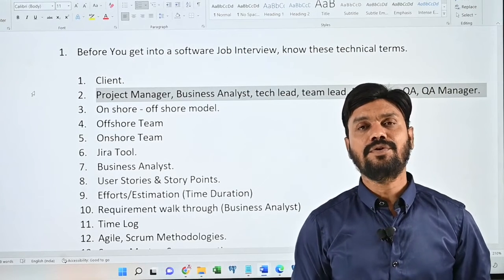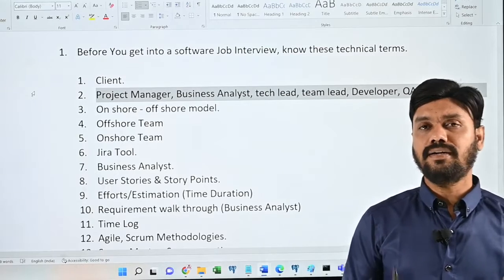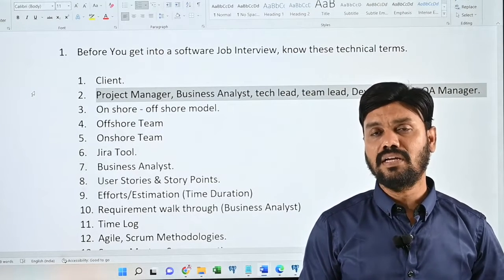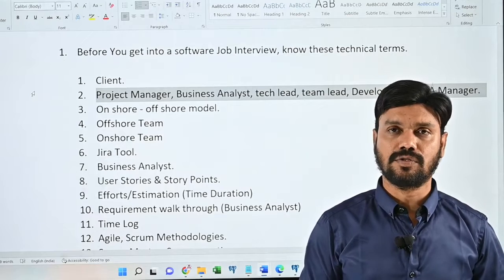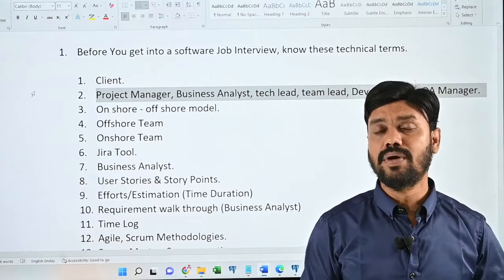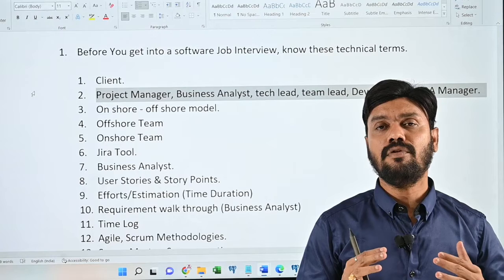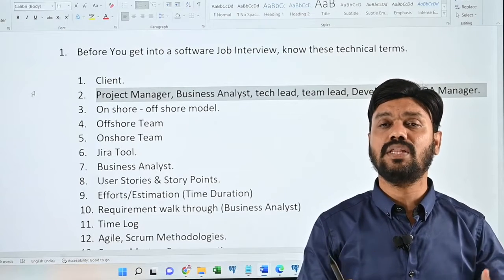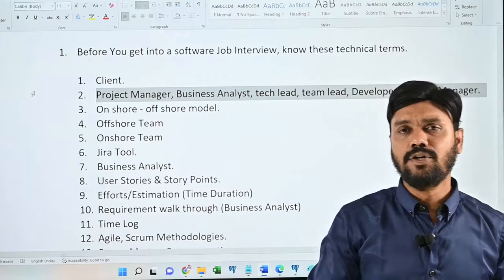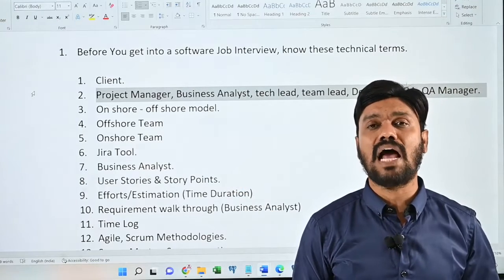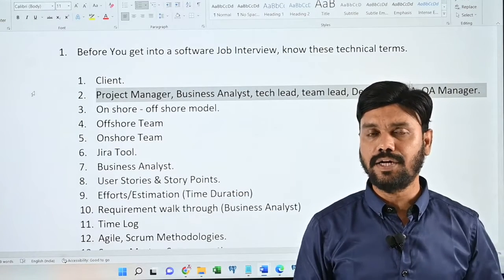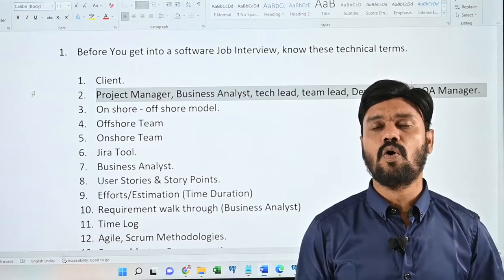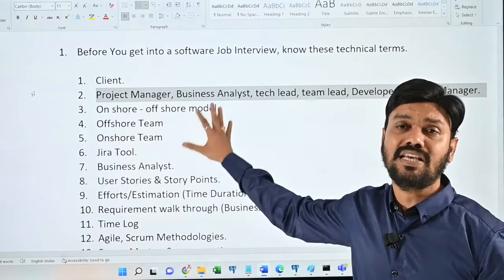If you are trying to get into a software job, these are the technical terminologies that you might encounter when attending interviews. This technical terminology I'm going to share in this video you will come to know about only when you have real experience working with any project client. Knowing this technical terminology is definitely going to help you crack any technical interview or manager round of interview. Many people fail in interviews only because they don't know about these technical terms.